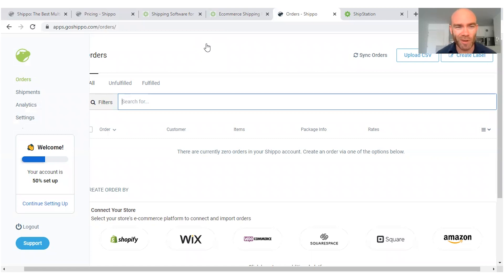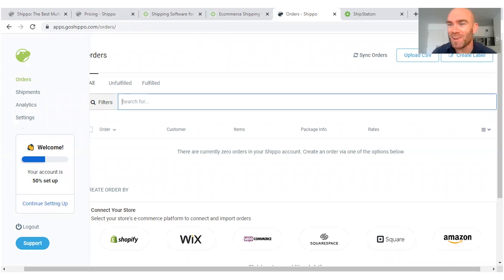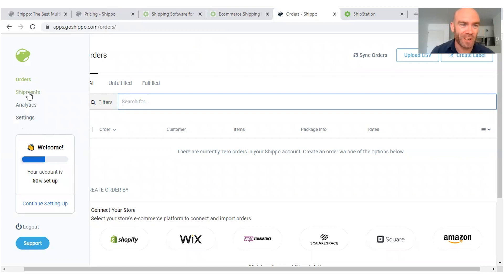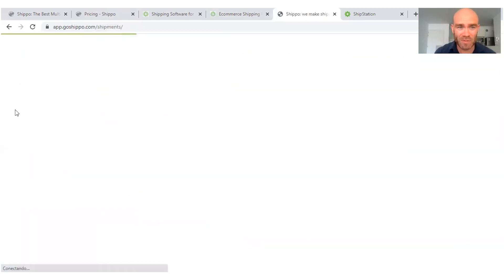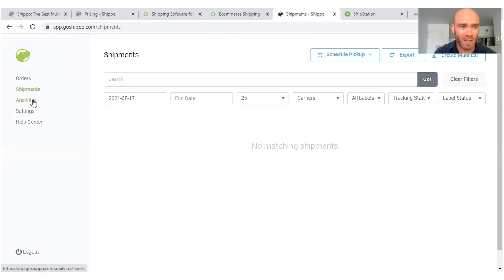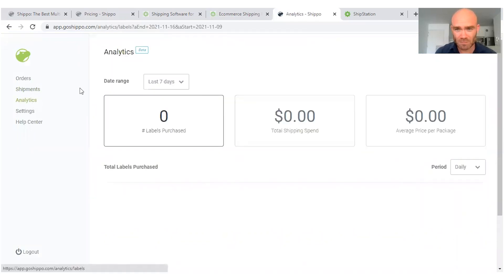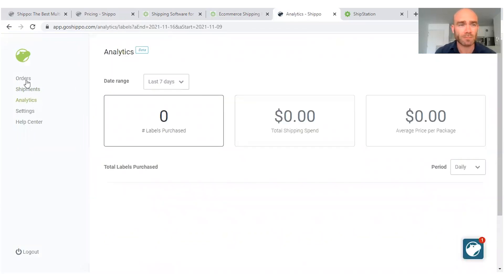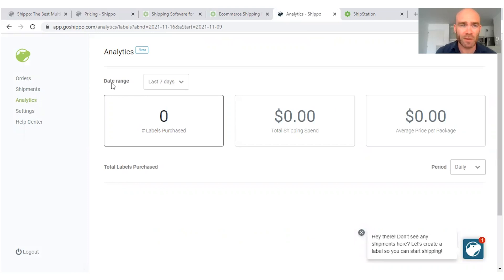We see here on this tab we've just got three tabs for the shipments, analytics, okay where you can see everything that's going well, and then orders.